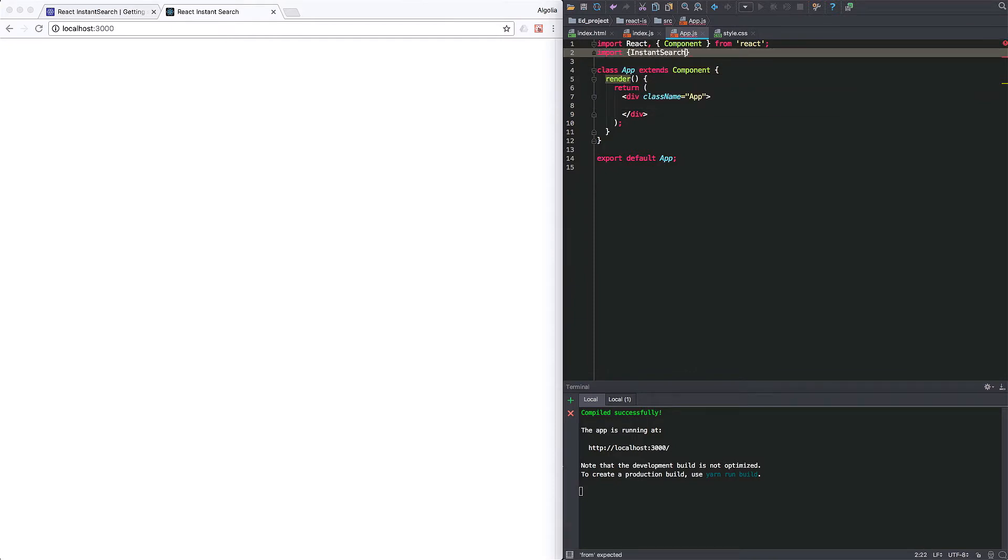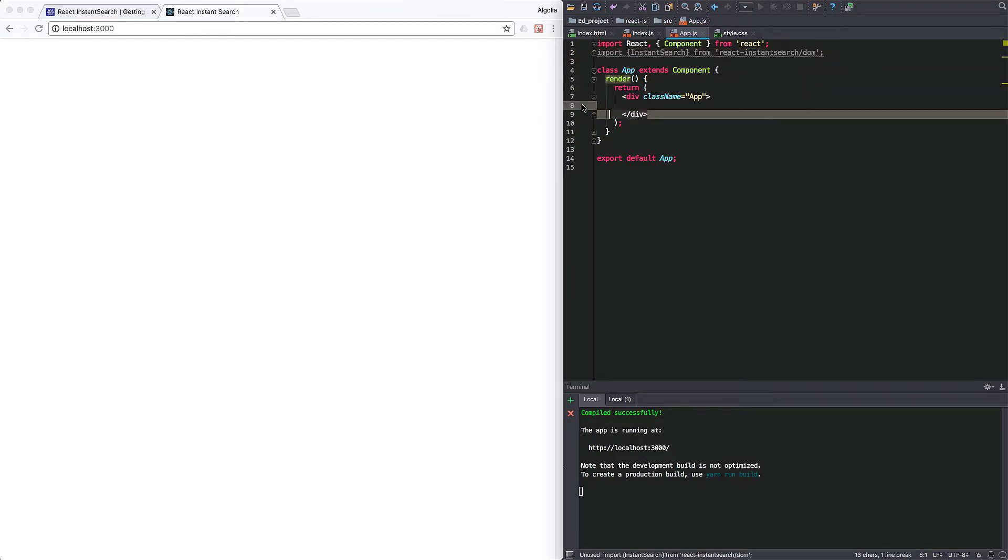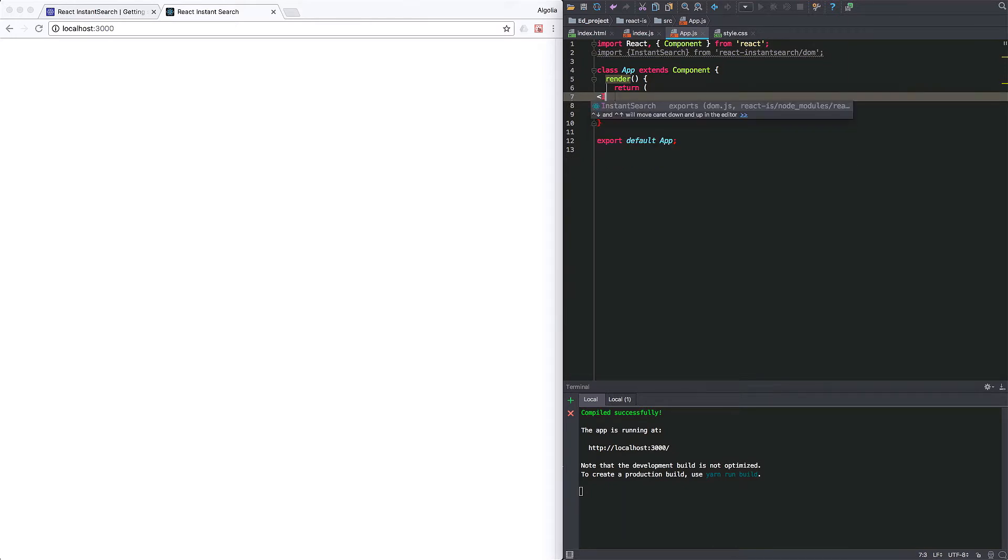For the moment, I will only import the root instance search component from react-instance search.com. I can now add it to our main render method.